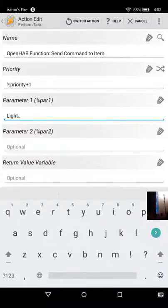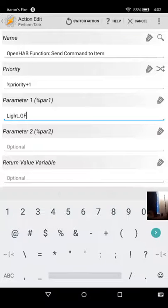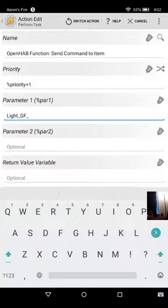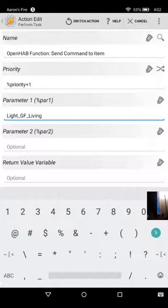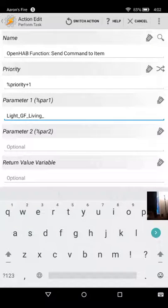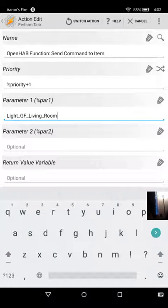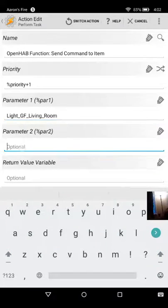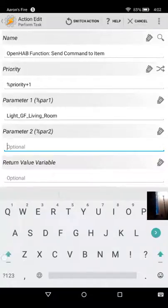Light_GF_Living_Room. And for parameter two, we put the desired state, which in this case is off, all uppercase, just because that's the way OpenHAB likes it.